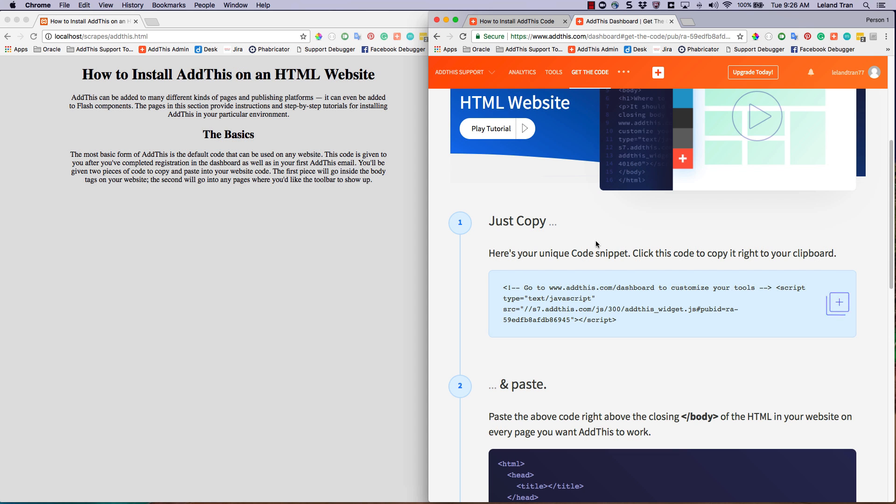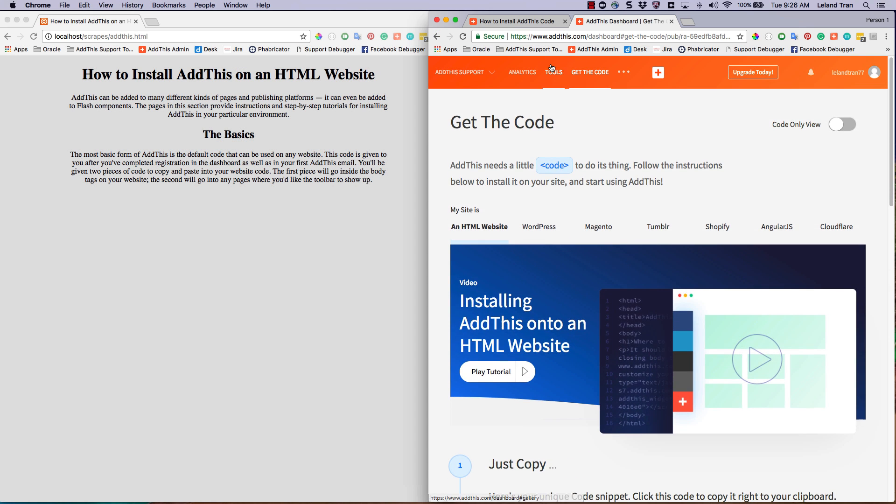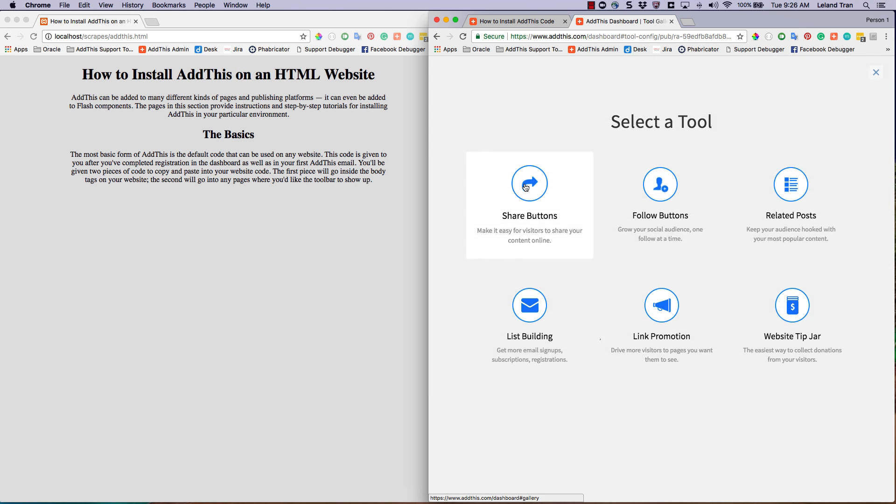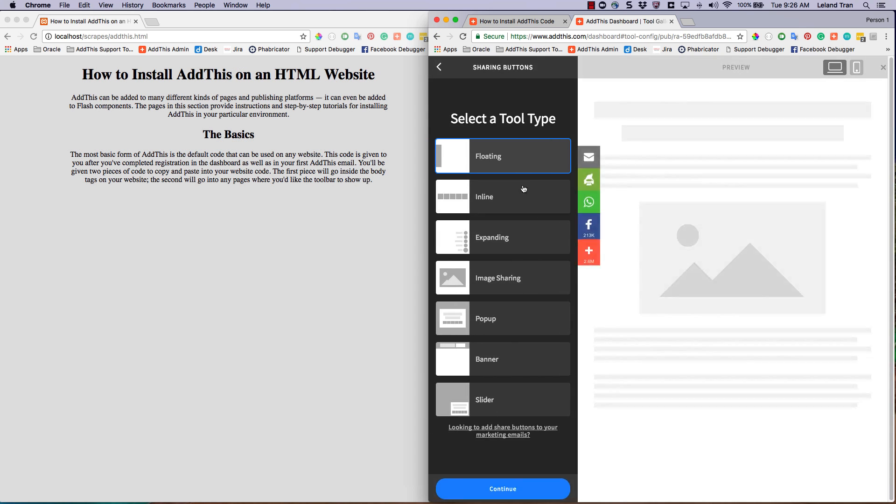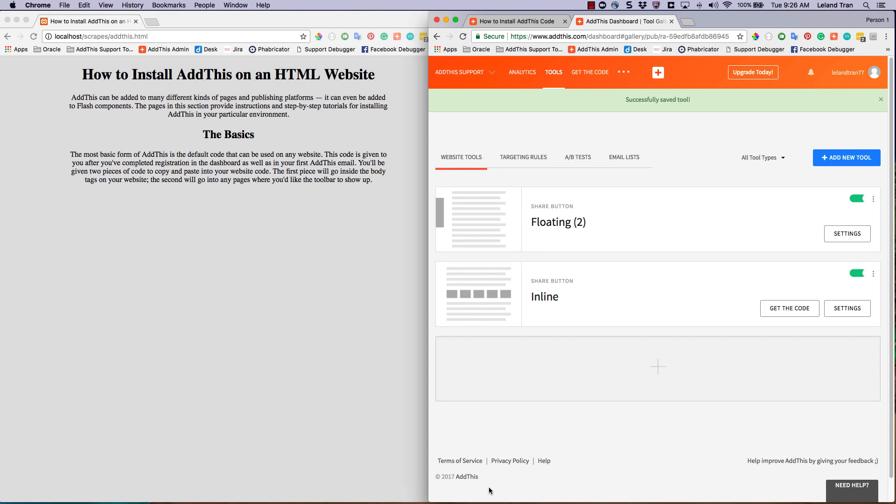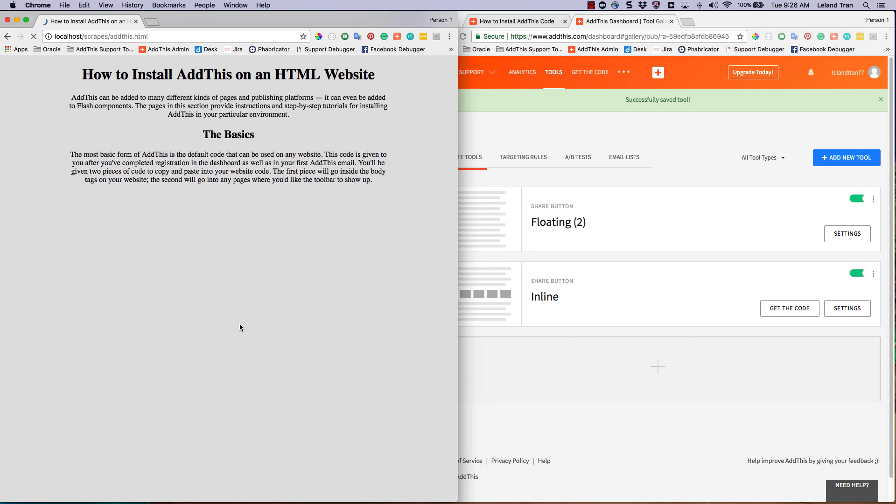Once the code has been inserted into your website, you can activate your tools by simply choosing the ones you wish to use, customize it to your liking, and then save. Here is an example of the activated floating share buttons.